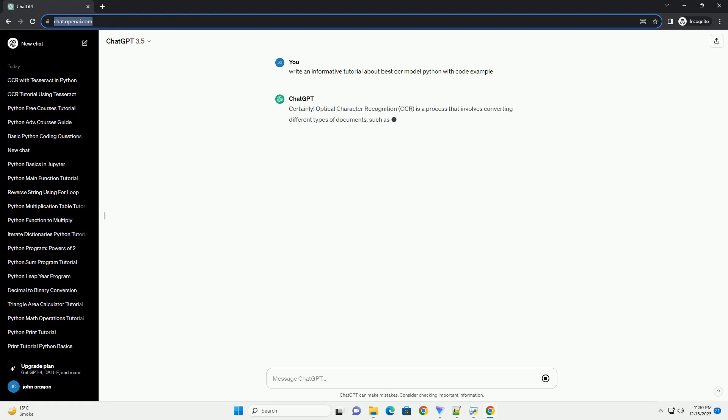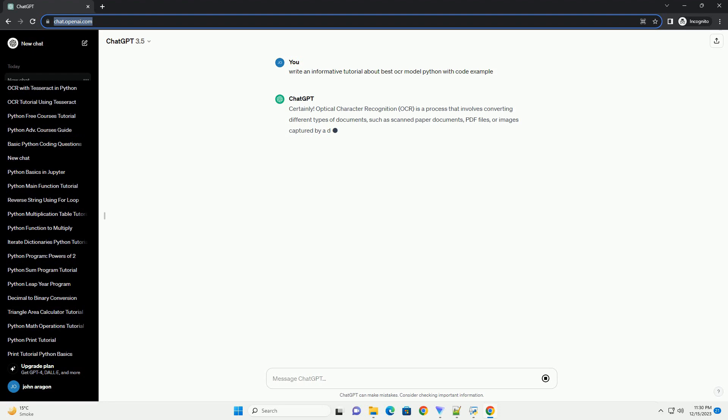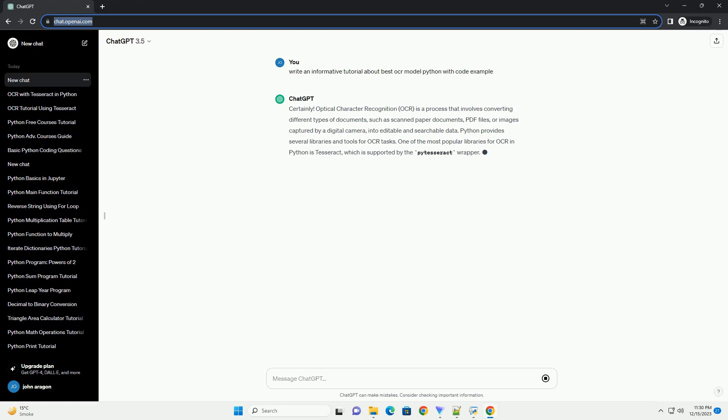Title: Building an OCR Application in Python with Tesseract and OpenCV